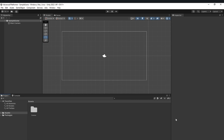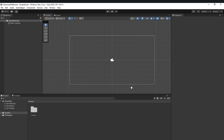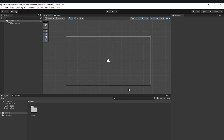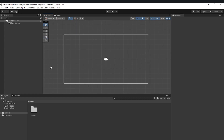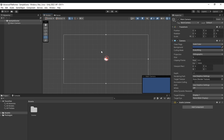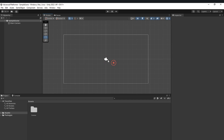Welcome back everyone to the Hello World guide. This is the actual first episode of our advanced platformer series. In the last video we talked about what to do and what not to do, and in this video we are actually going to get started doing stuff. So without further delay, let's jump right into it.